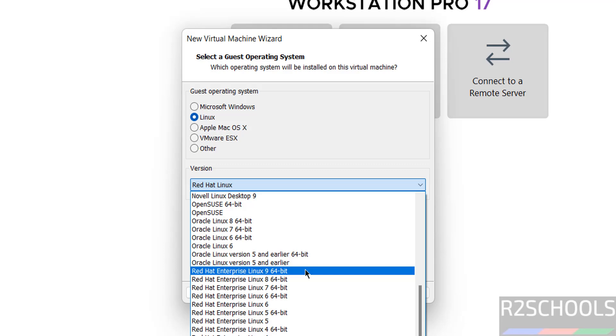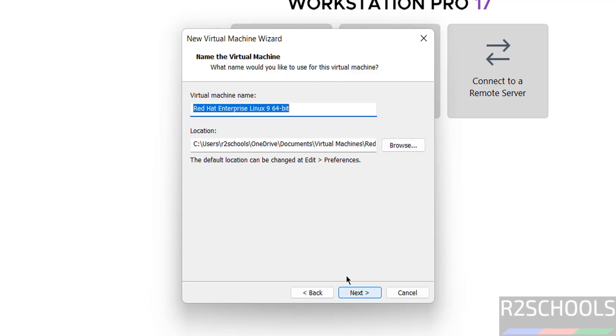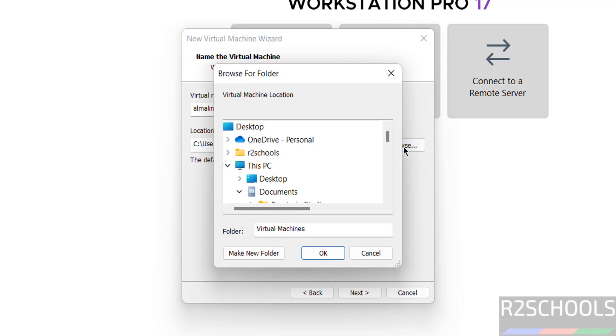Select Red Hat Enterprise Linux 9, then click Next. Provide the virtual machine name. This is just the virtual machine name. Now we have to select the path to store this virtual machine's files and folders. Click on Browse.